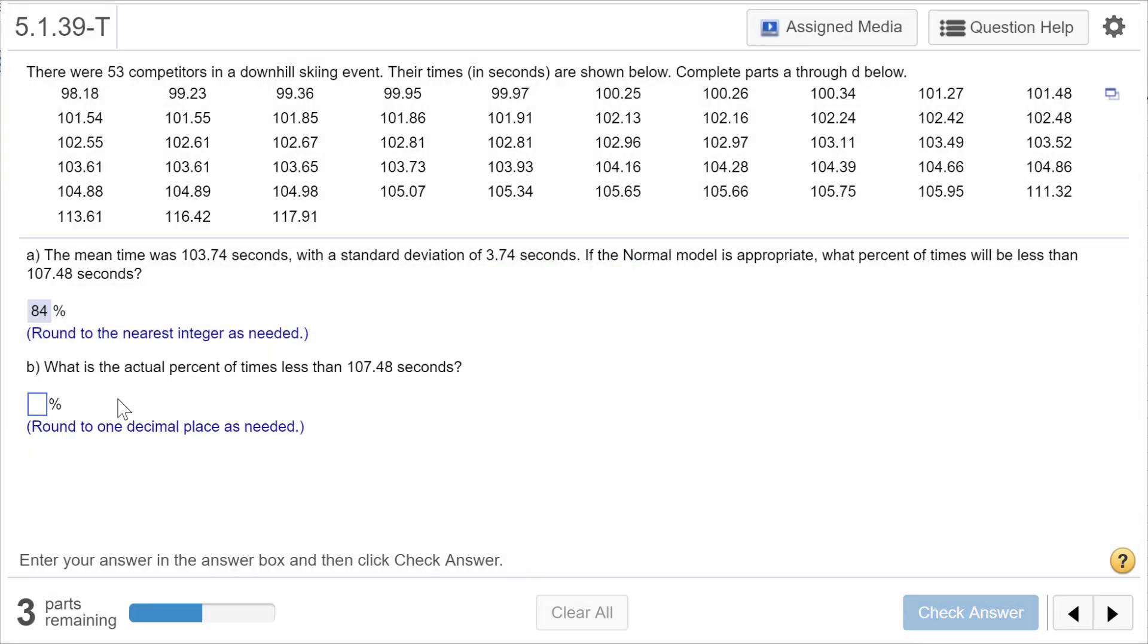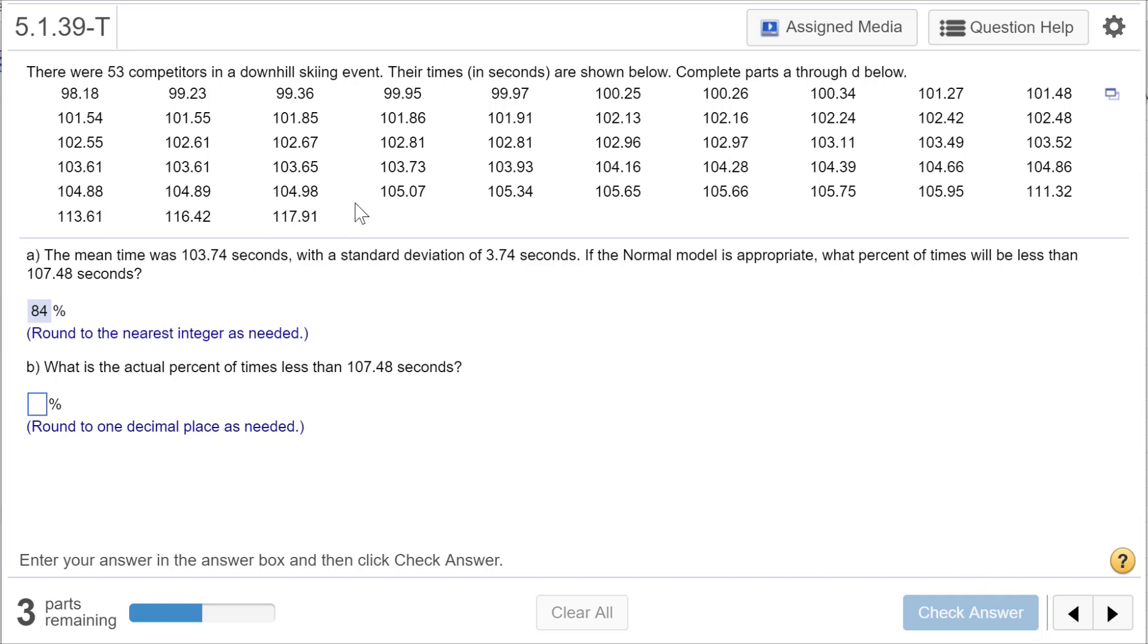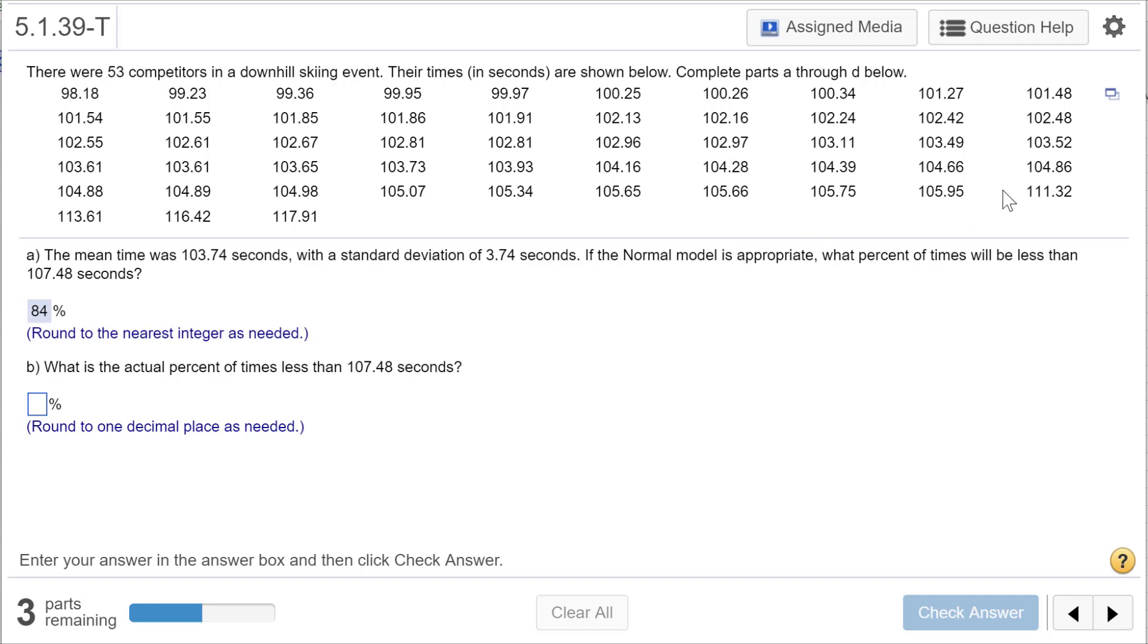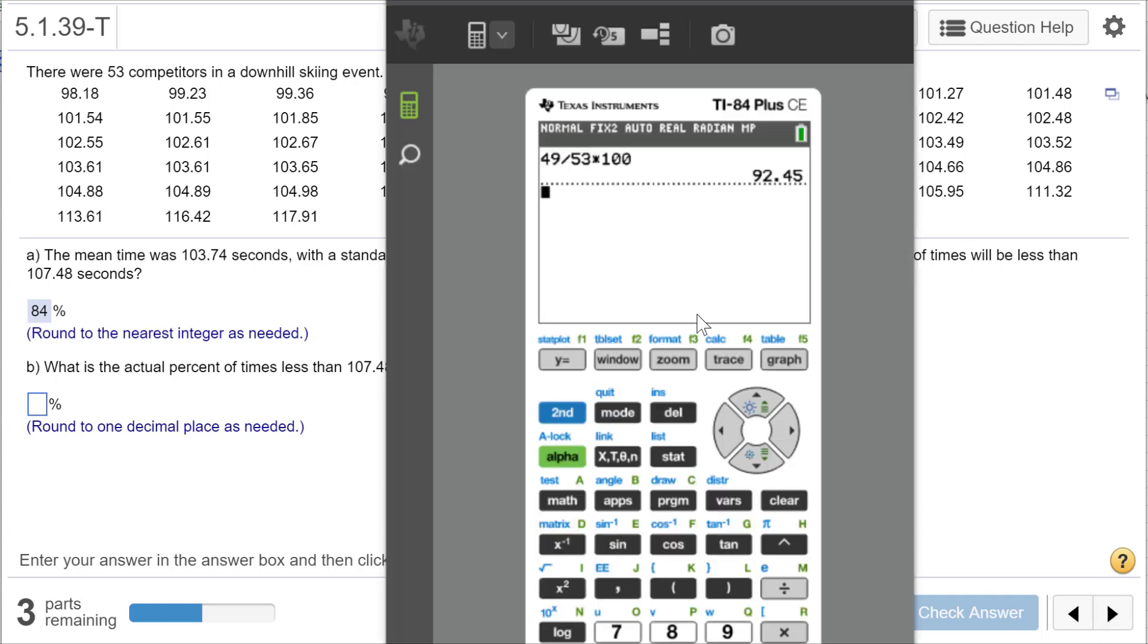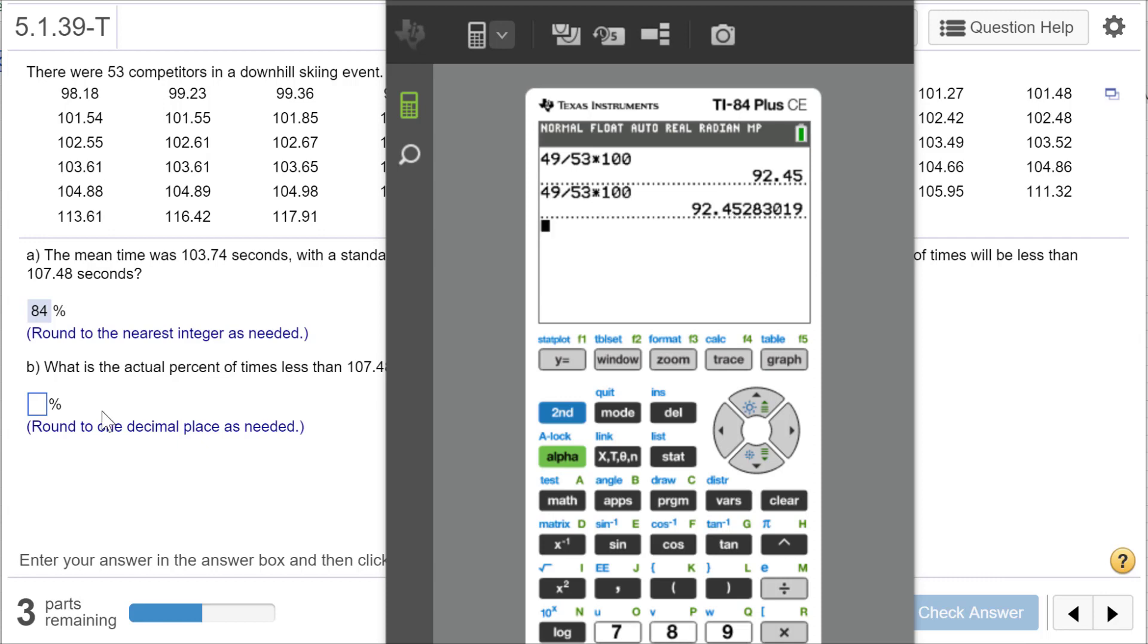What is the actual percent of times less than 107.48? Our model says it should be about 84%. Now, if we look at the actual data, how many are actually less than 107.48? Thankfully they put these in order. If they didn't, we could open StatCrunch and sort it. We're going down through here, and we have 53 total. It's easier to count how many are greater than, right? One, two, three, four are greater than. So 49 of these are less than that. Does that make sense? So 49 over 53, when I do that I get 92.5%.